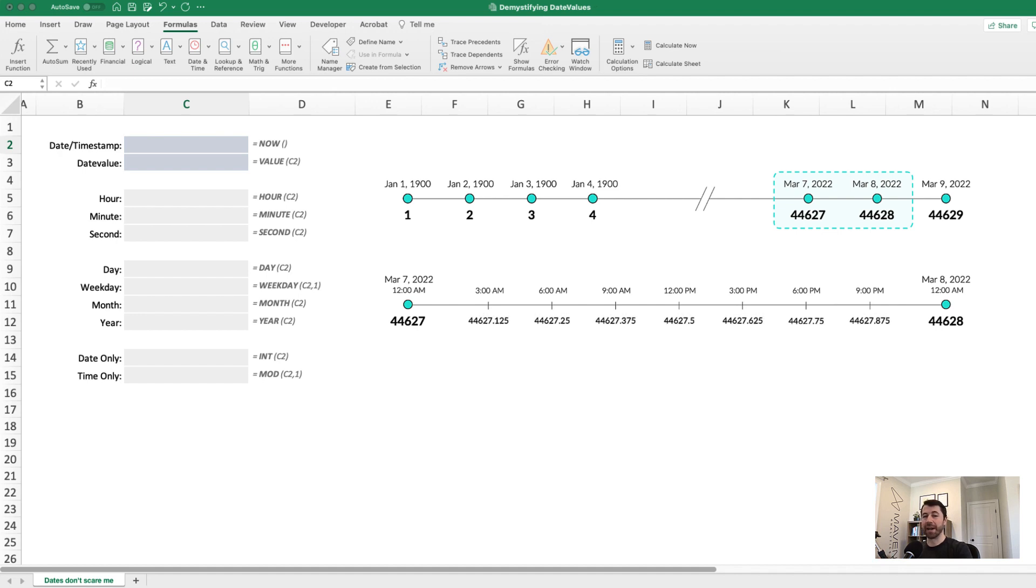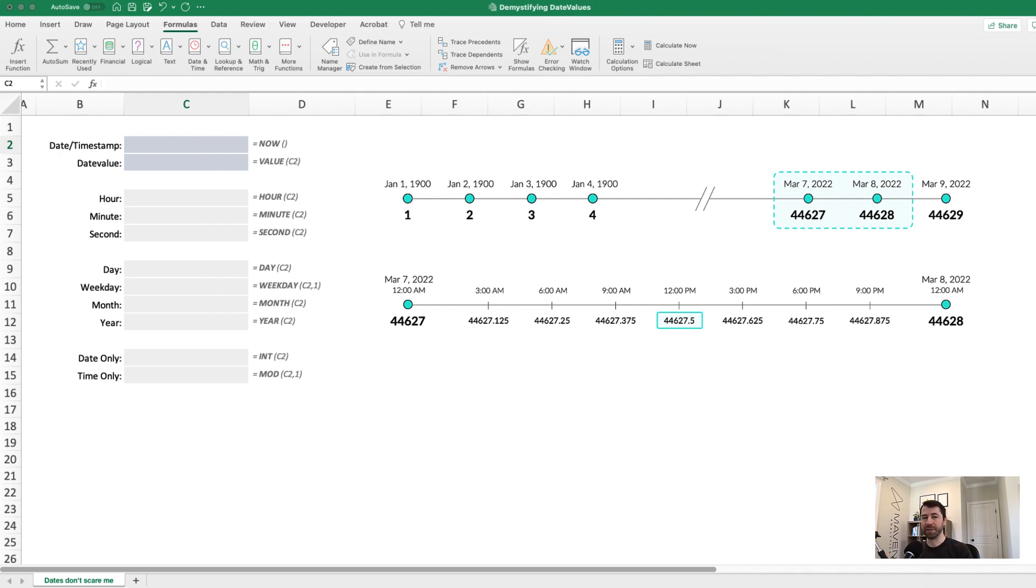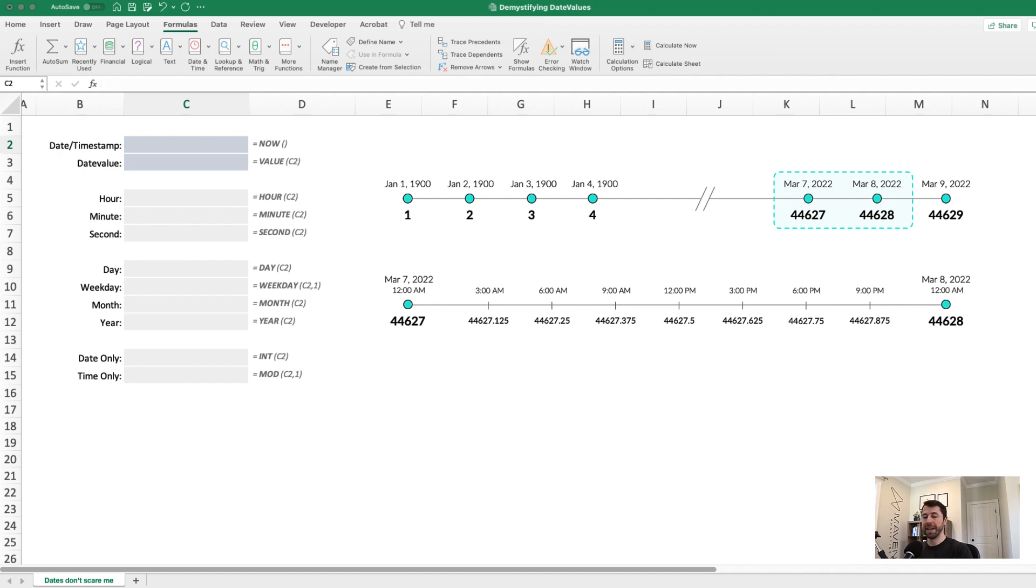So check it out. At 12 p.m. noon on March 7th, we see a date value of 44,627.5 because it's halfway between March 7th and March 8th. 6 p.m. is three quarters of the way through the day. So the date value is 44,627.75. And this gets as granular as the second.